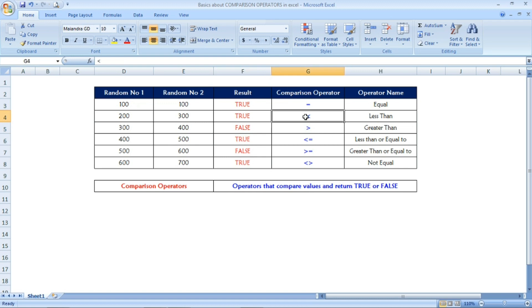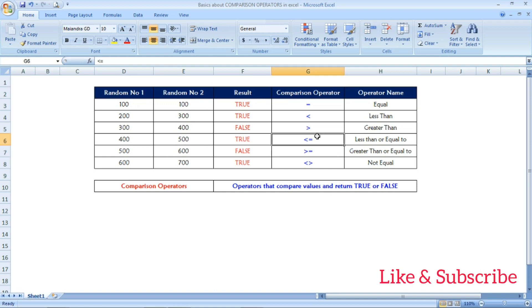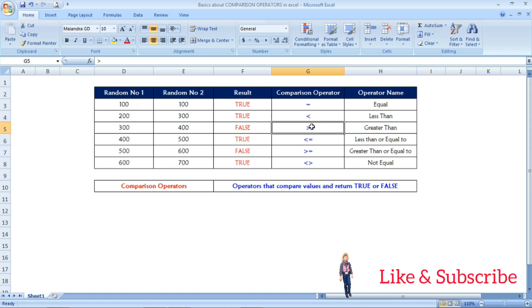This will be more useful for using advanced Excel formulas. For IF formulas and most formulas, we are using this comparison operator.